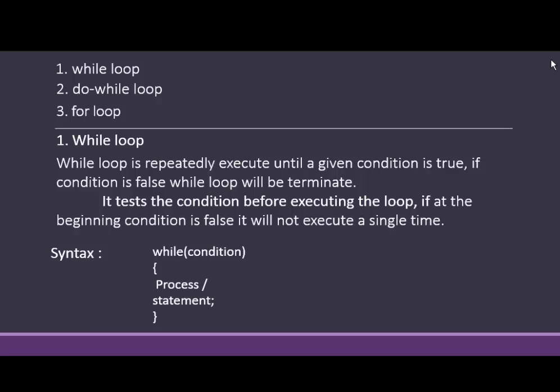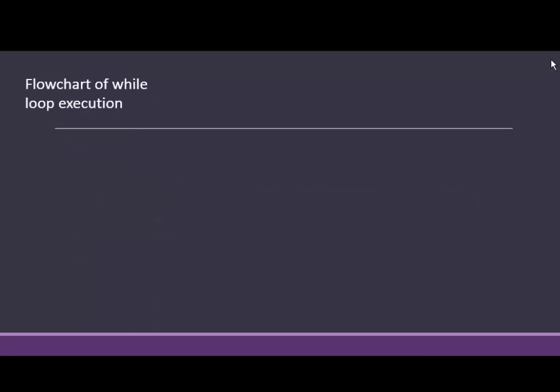In C syntax, while opening bracket condition, opening curly bracket, process, oblique statement, and closing curly bracket.